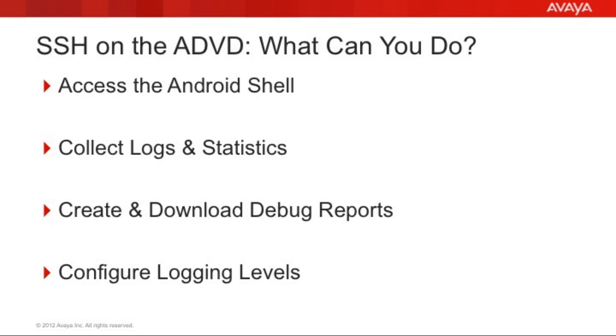So there are different things you can do from the Android shell or the Linux shell of the device. Once you access it using SSH, you can collect logs and statistics. You can create and download debug reports without the need to have an SD card in your device. You can also configure logging levels so that if you need to change the logs that are collected for a specific device, you can do that remotely now instead of having to rely on the user who is physically sitting at the device to manage the screens for you.